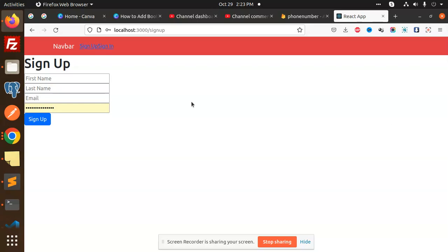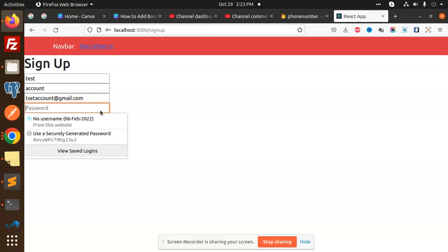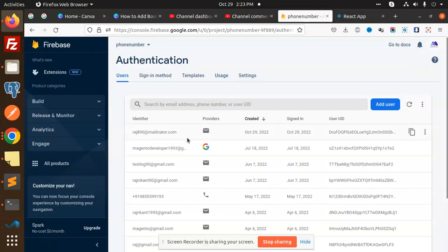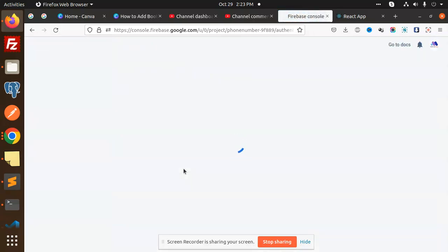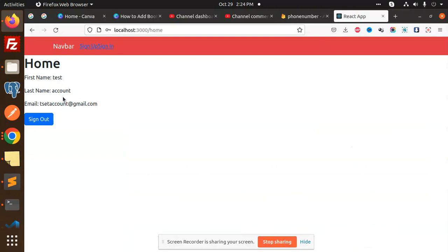Here you can see I'm going to sign up with this React application. I'll use the test account — first name 'test', last name 'account', email 'testaccount@gmail.com', and I'm going to add the password. Let's click sign up and see. You can see that 'testaccount@gmail.com' is created right now.